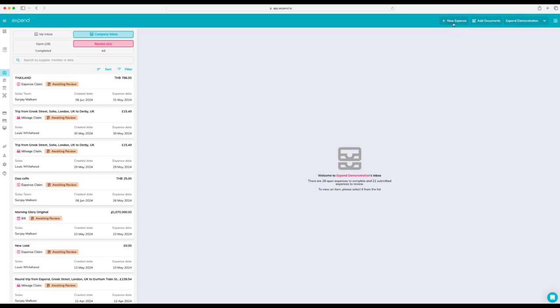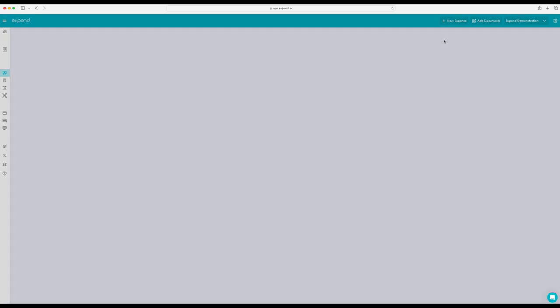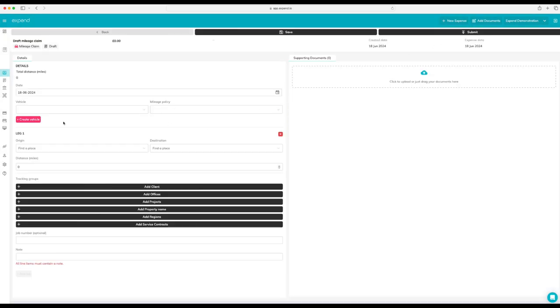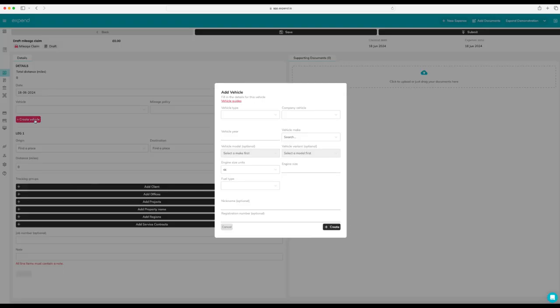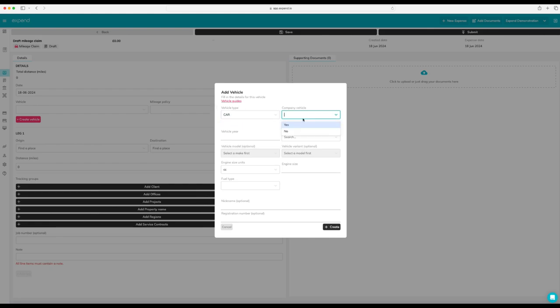Doing a mileage claim in Expend is very easy. Click new expense, create a mileage claim. This will open up the mileage form. The first time you use it, you'll have to enter your vehicle details.